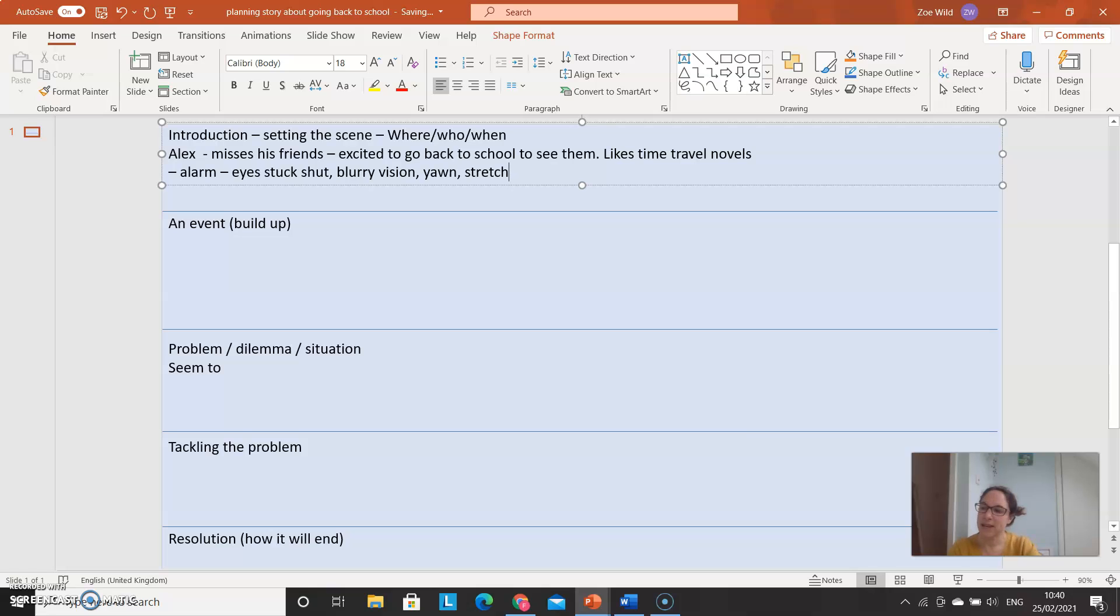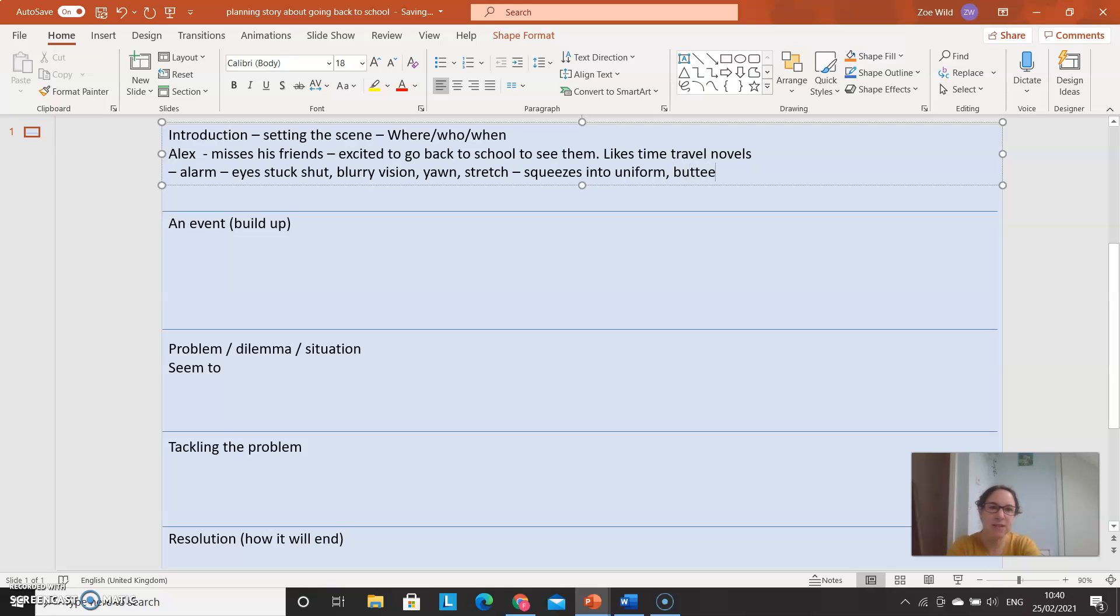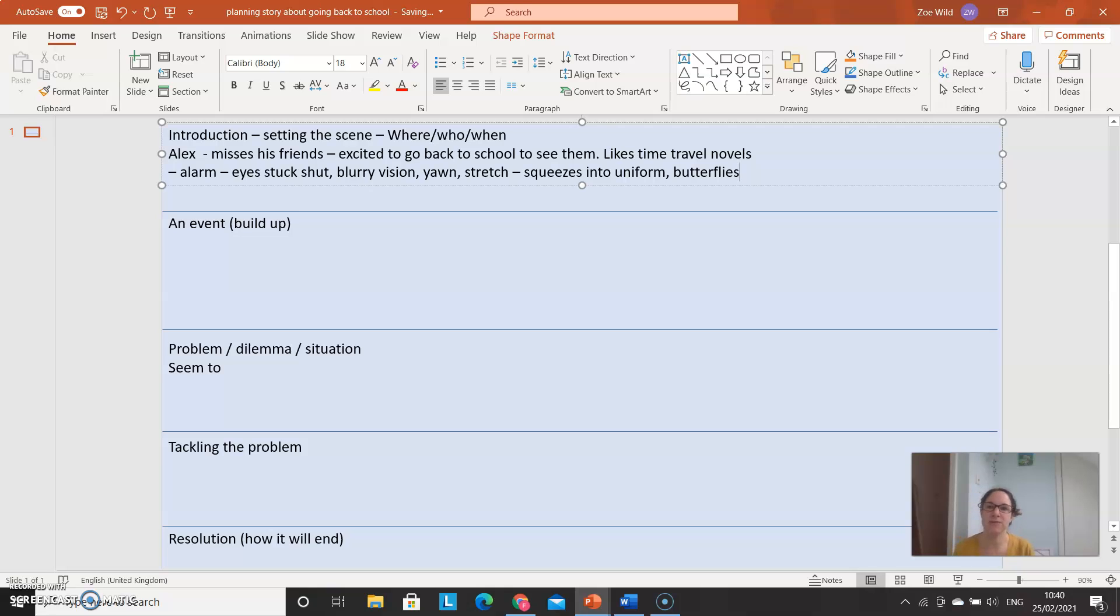Has he got butterflies in his stomach? That tells us, that shows us rather than telling us how he feels. He's got butterflies. It's sort of nervous but excited at the same time. So really, just lots and lots of ideas written down on your plan. Lots and lots of ideas so that tomorrow you can just write and write and write.